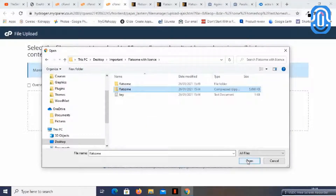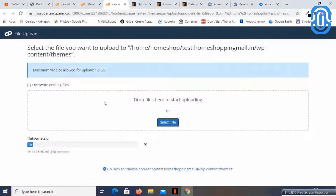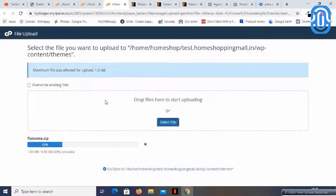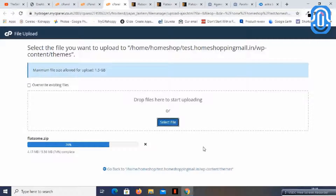You can just select the file and now it is getting uploaded to the cPanel. This is the method where we are uploading the file to the cPanel. You can see the speed at which this file is getting uploaded — it is pretty fast.